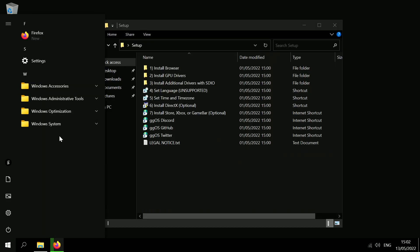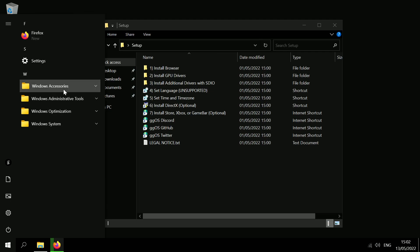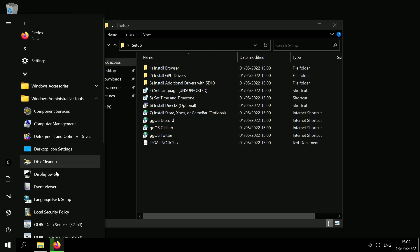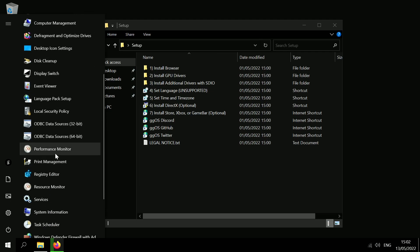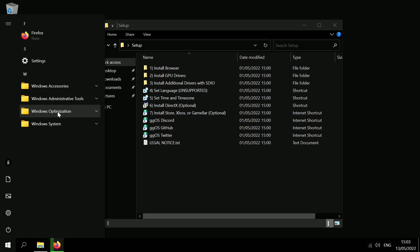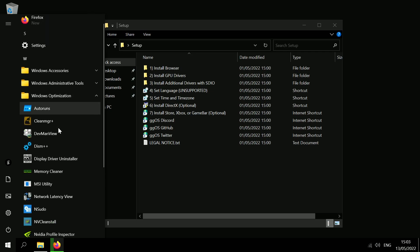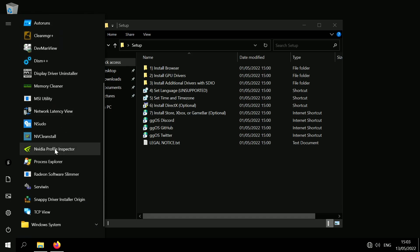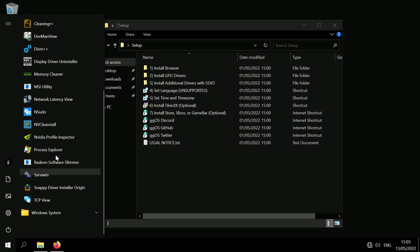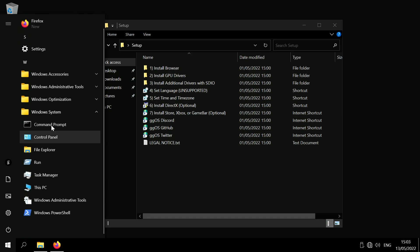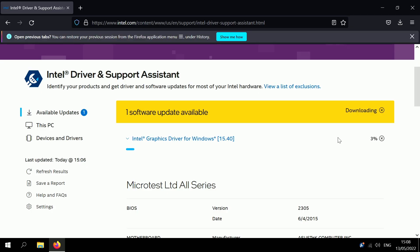So if we take a look around GGOS while we wait for our drivers to install. If we look at the start menu here there's pretty much nothing. We've got Windows accessories. We've got administrative tools, quite a lot in here actually. So that's quite cool. And we've got a really cool Windows optimization section. So this has some pre-installed software like Memory Cleaner, AutoRuns, NVCleanInstall. Yeah this is really cool. And then we just got the generic Windows system stuff.